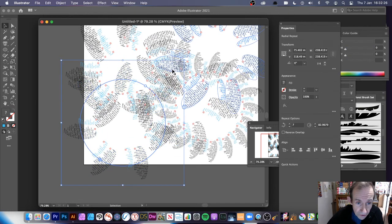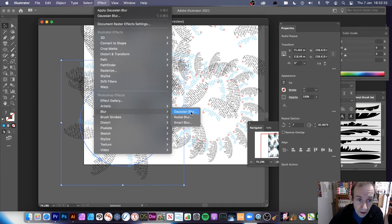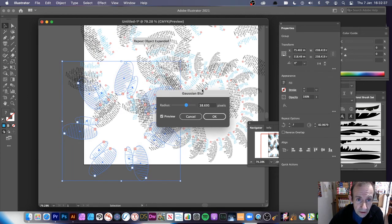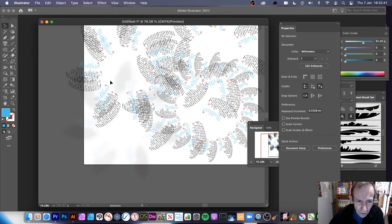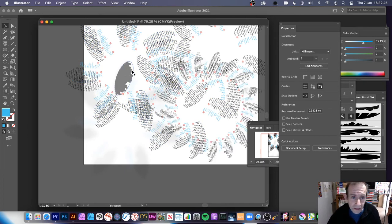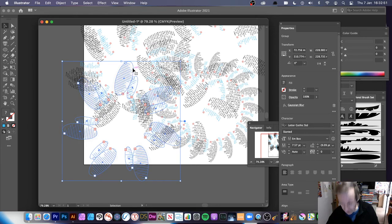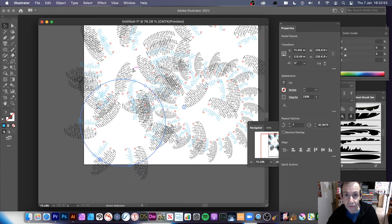For an individual one you can always go to Effects and apply an effect to the whole thing — for example Gaussian Blur applied to the whole design. Click OK, but sadly it does seem to lose the live repeat at that point.